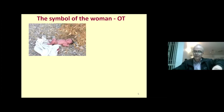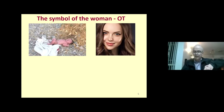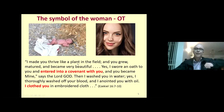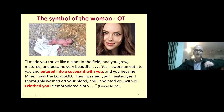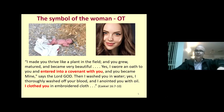This child grew up to be a beautiful woman, famous internationally. God says: 'I made you thrive like a plant in the field. I swore an oath to you and entered into a covenant with you. I washed you in water, anointed you with oil, and clothed you in embroidered cloth.' Doesn't that remind you of when we were baptized and God entered into a covenant with us, clothing us with righteousness?